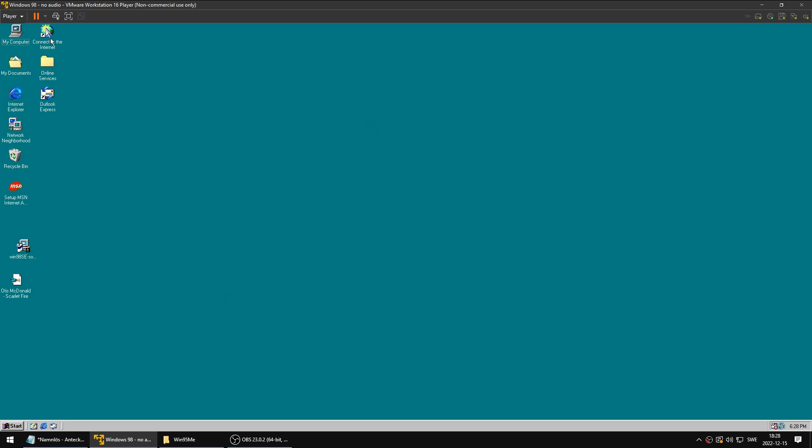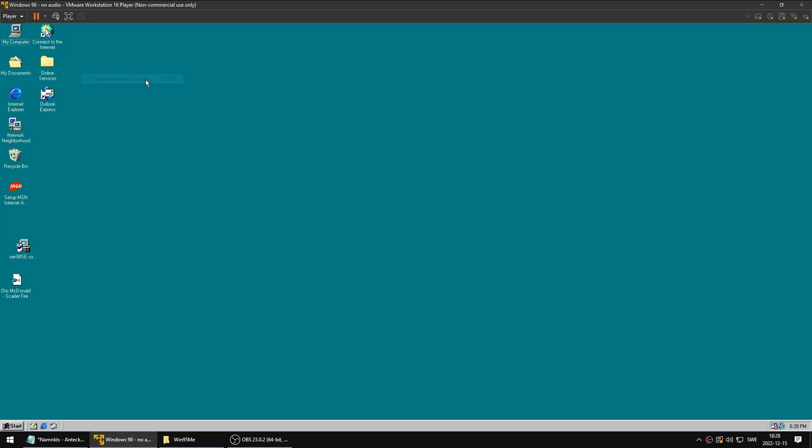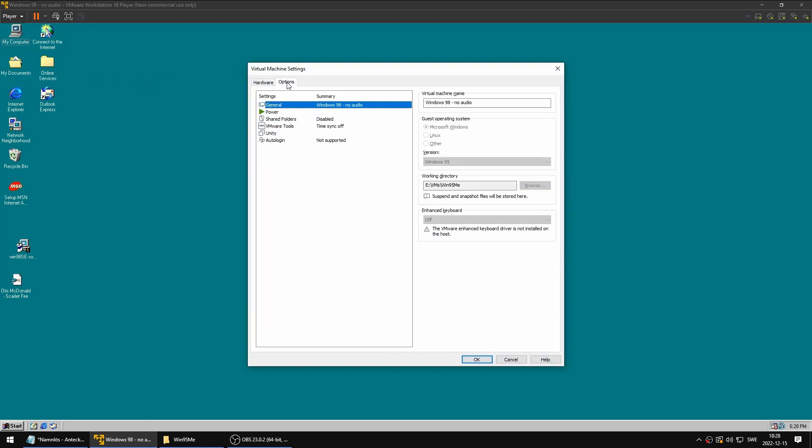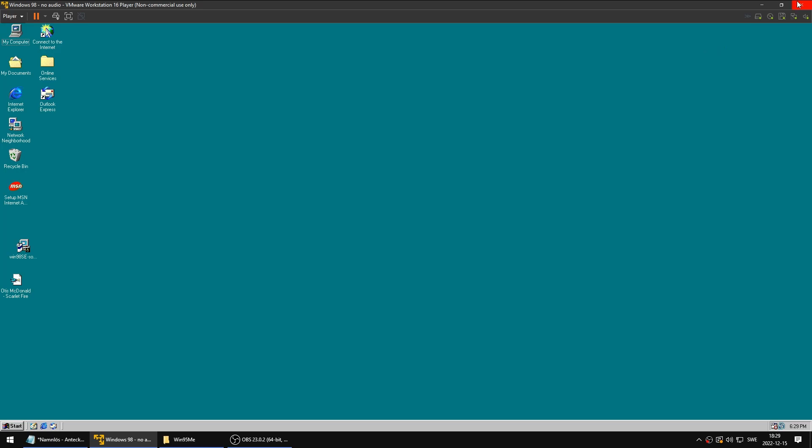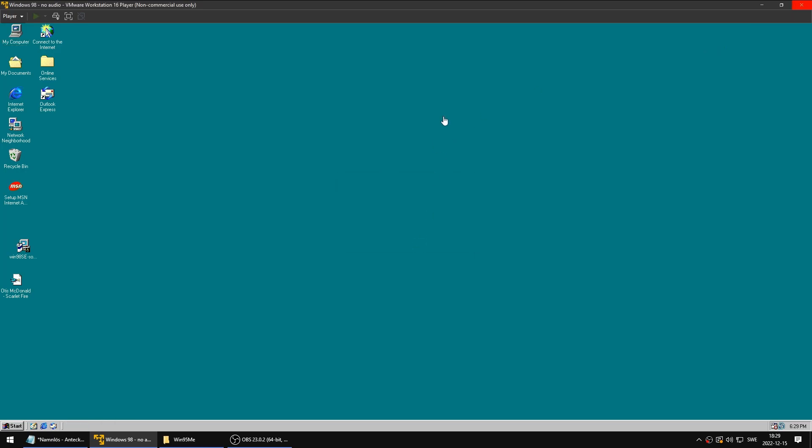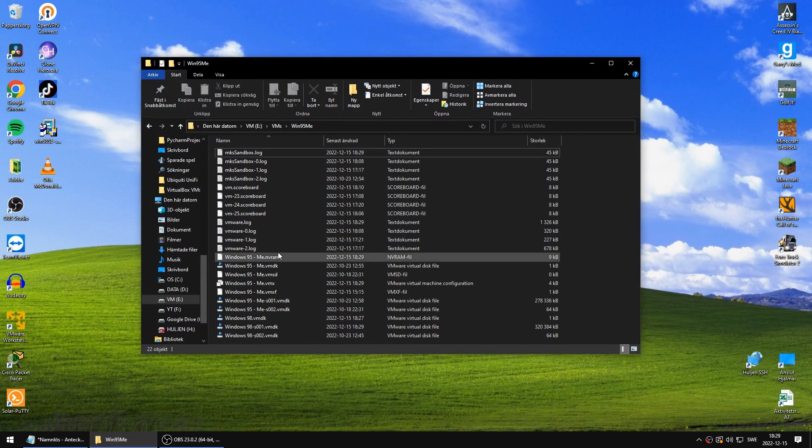You need to find out exactly where the virtual machine is stored. You need to go to this Player menu, Manage, then Virtual Machine Settings. If you go to Options down here, we see your working directory. This is where the configuration files and everything for this virtual machine is stored. So I'm going to go ahead and power off this virtual machine.